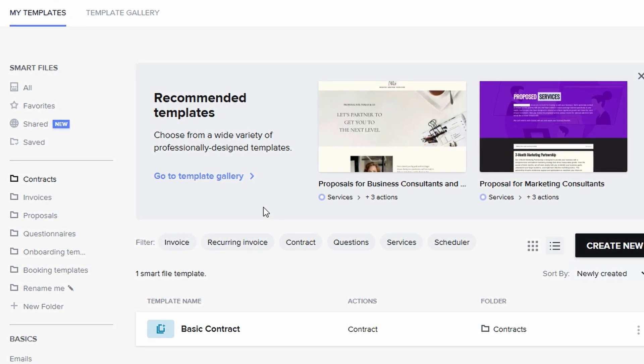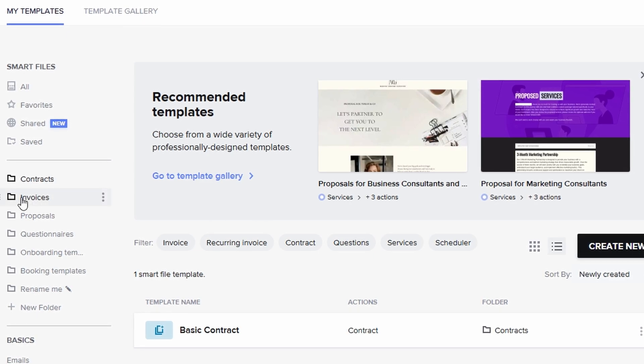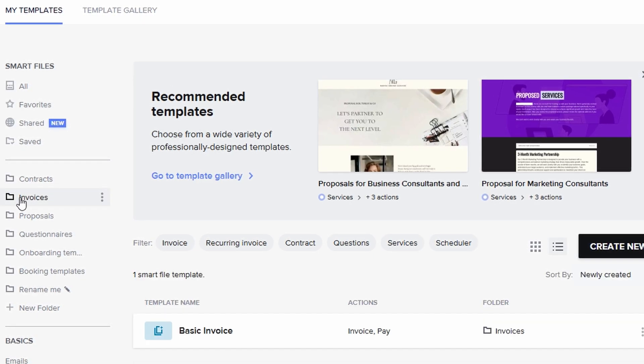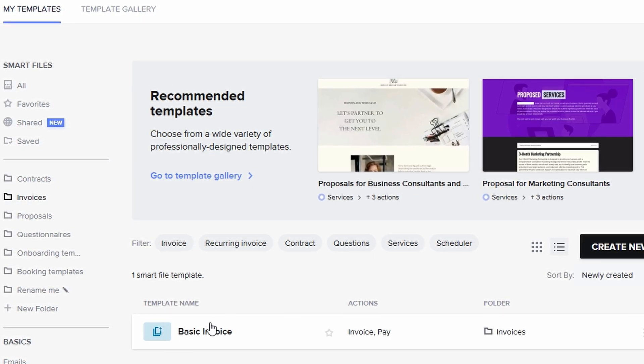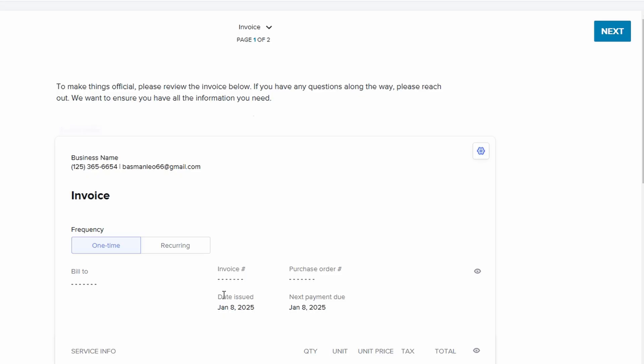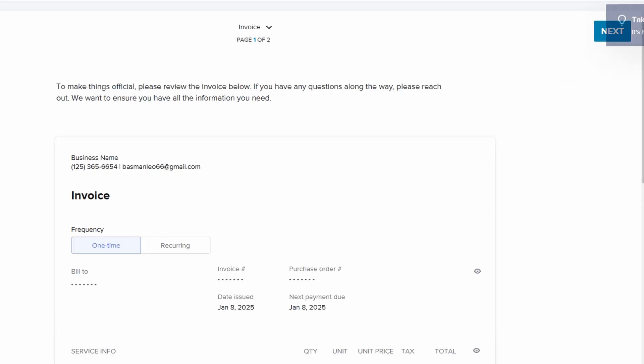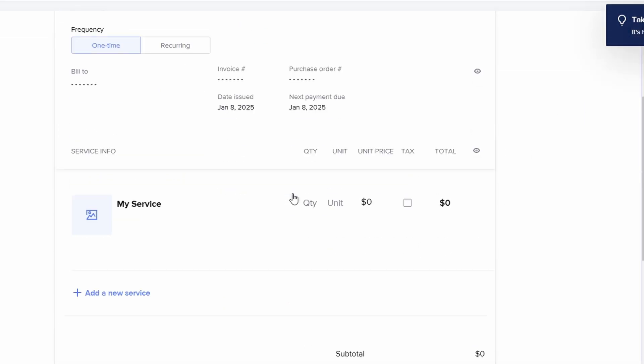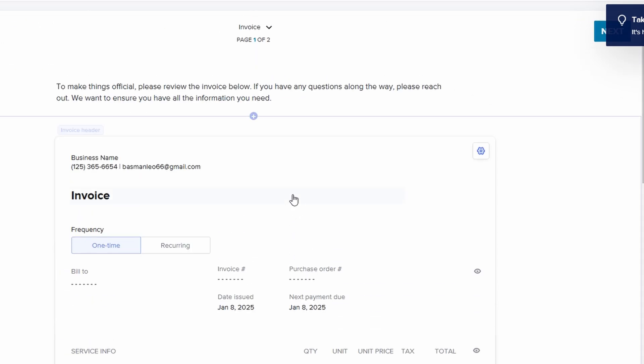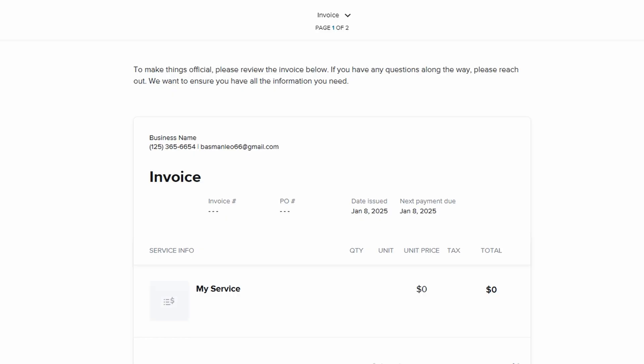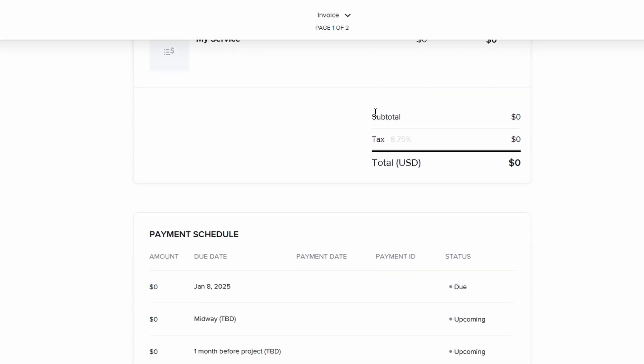When it comes to invoices, HoneyBook makes things incredibly easy by allowing you to set up predefined packages. These packages contain all the details and pricing for your services. That way, when it's time to send an invoice, you simply click on the appropriate package, and all the relevant information will be populated automatically.